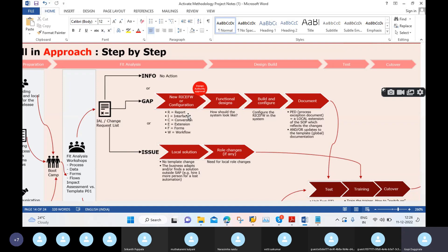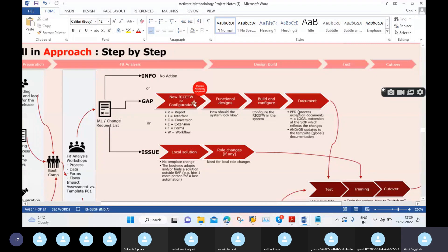RICEF is very important for interview preparation. If you are doing job interviews, you should be able to explain these points very briefly and clearly. Without a proper answer on these points, it becomes difficult to crack the interview.